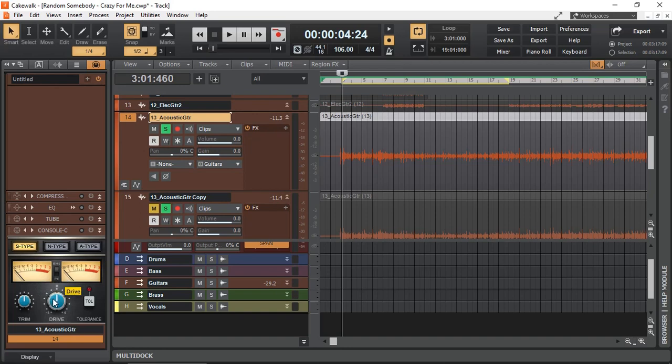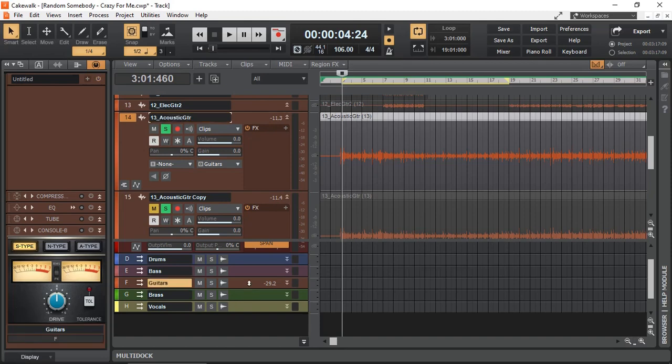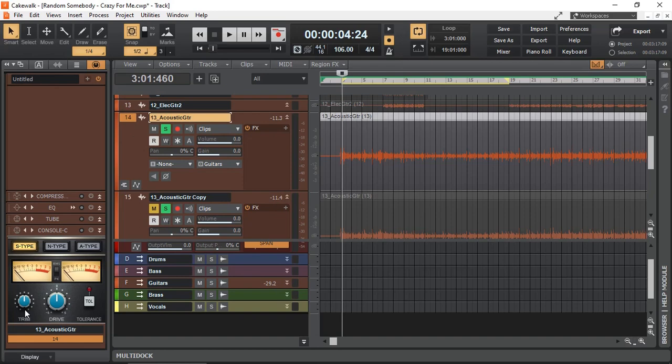The difference between the channel console and the bus console is one thing that's missing: the trim. That allows you to increase the input gain to your console. Because some emulation of real hardware modules have a sweet spot.